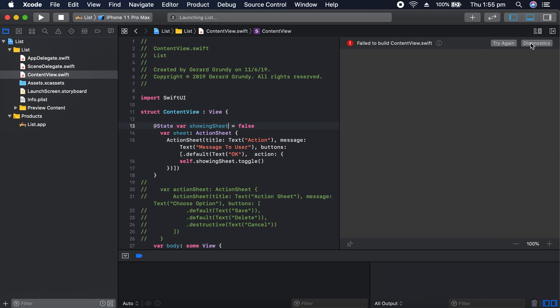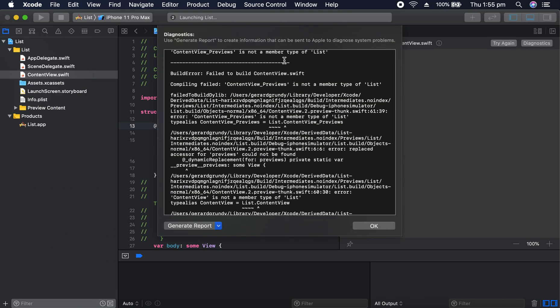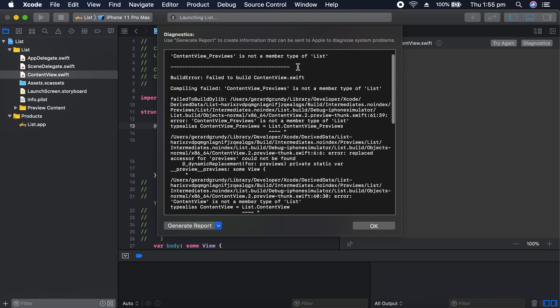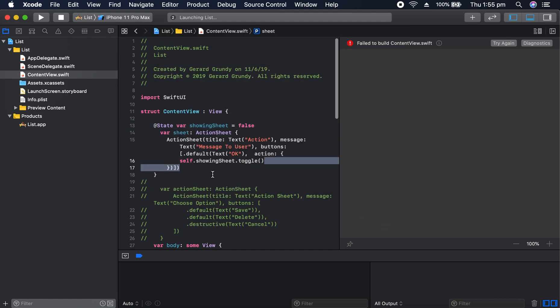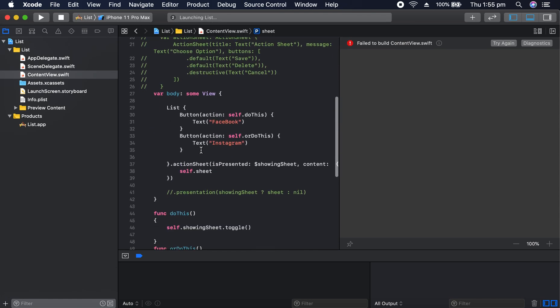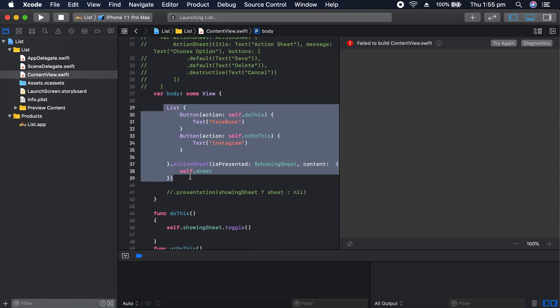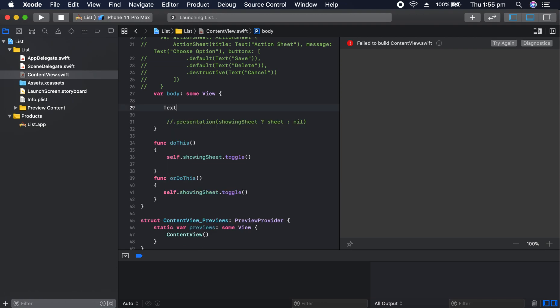So, the error is this. Content previews is not a member type of list. I think even if I just put text in there, it'll do the same too. So, I'll just go text. Hi. Try again.